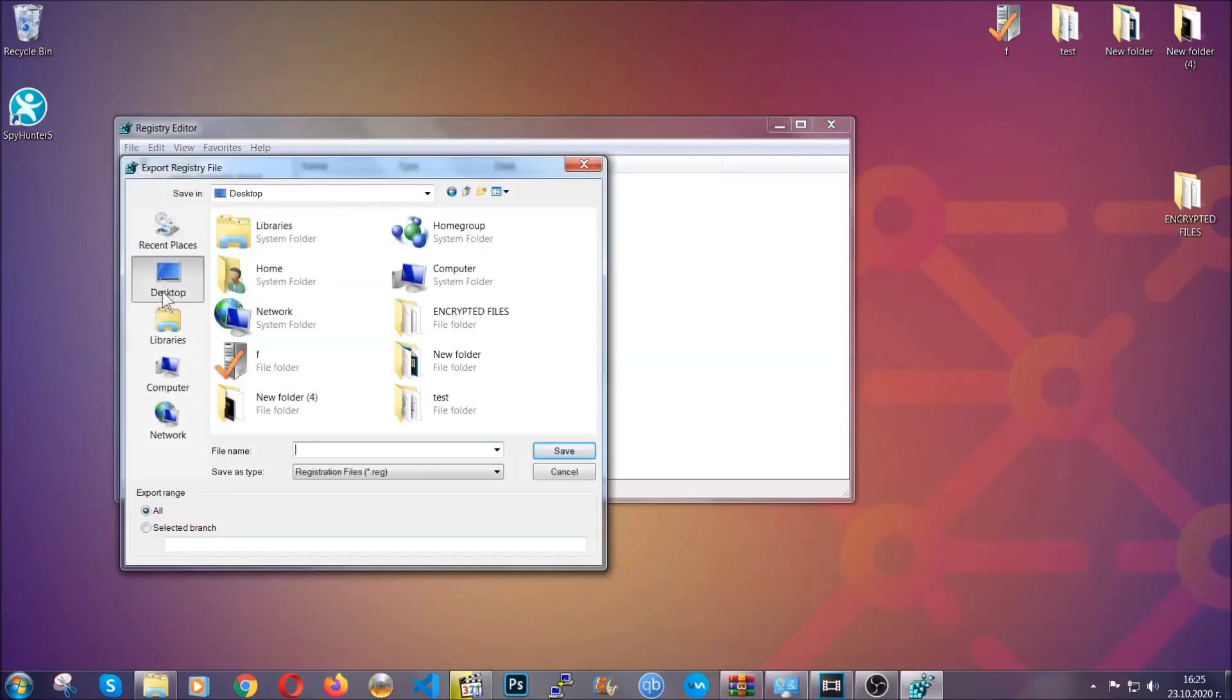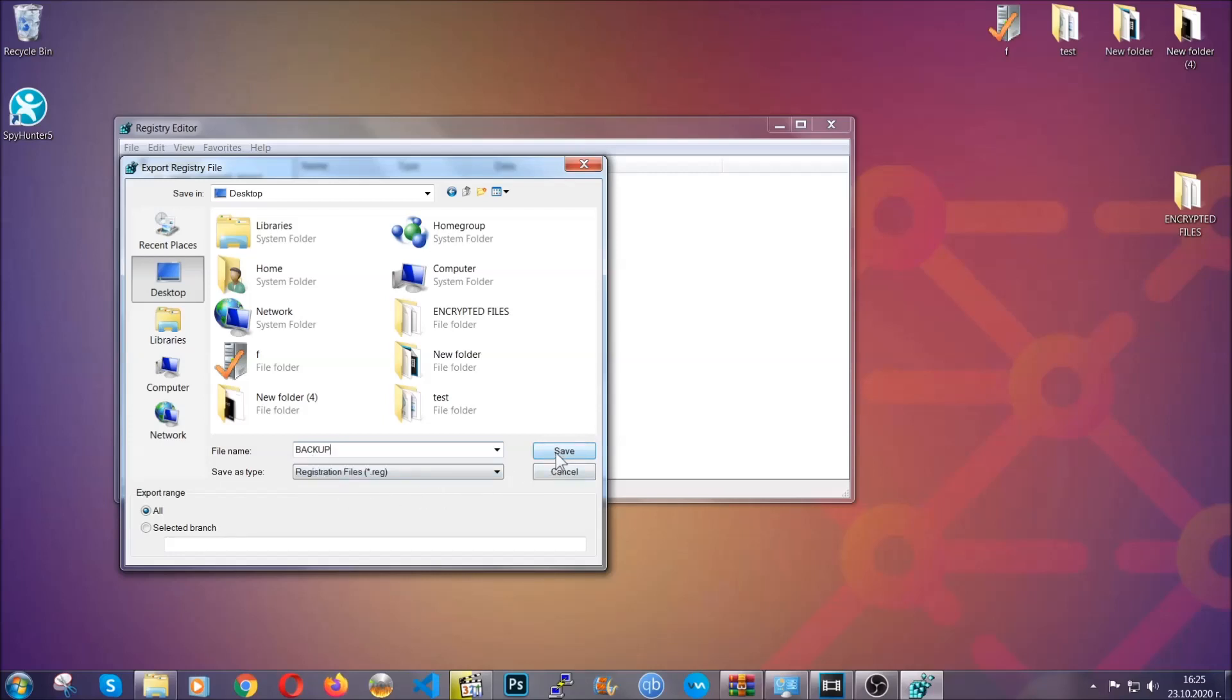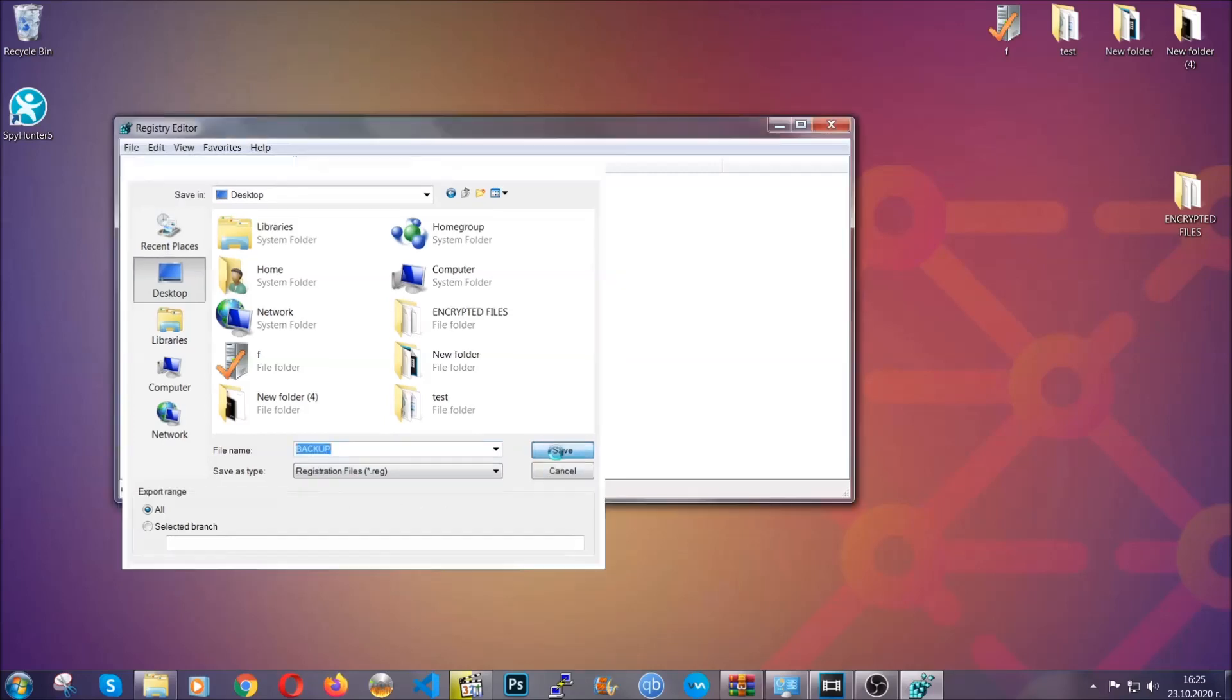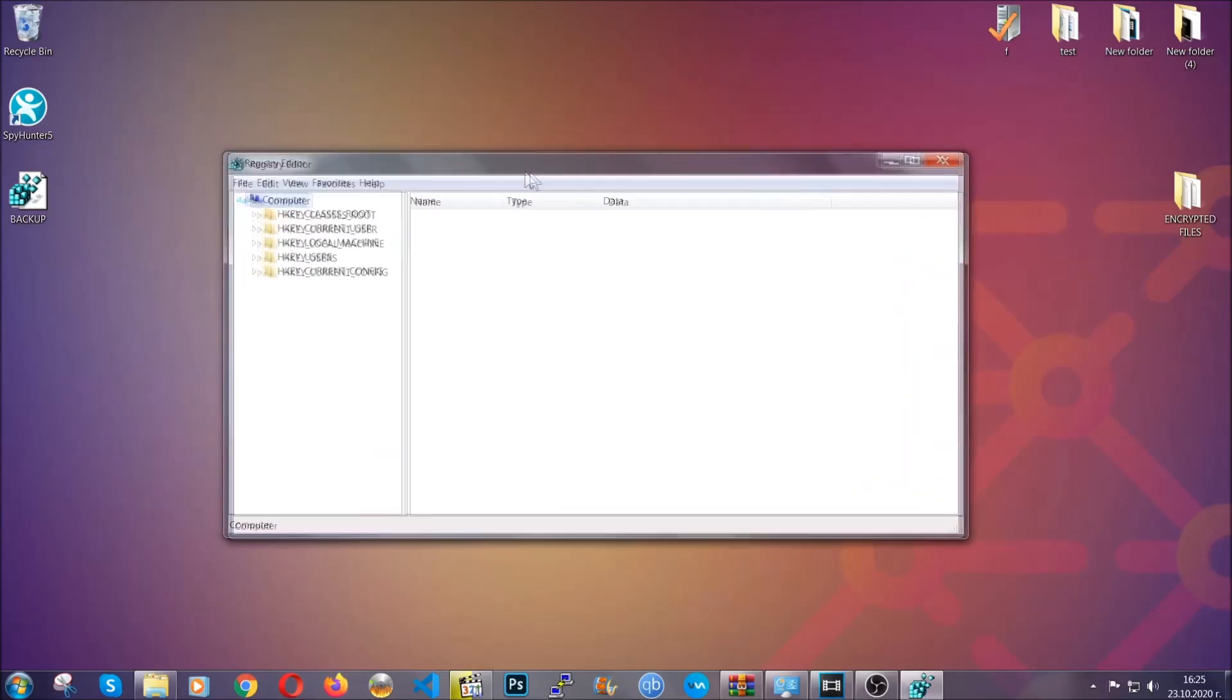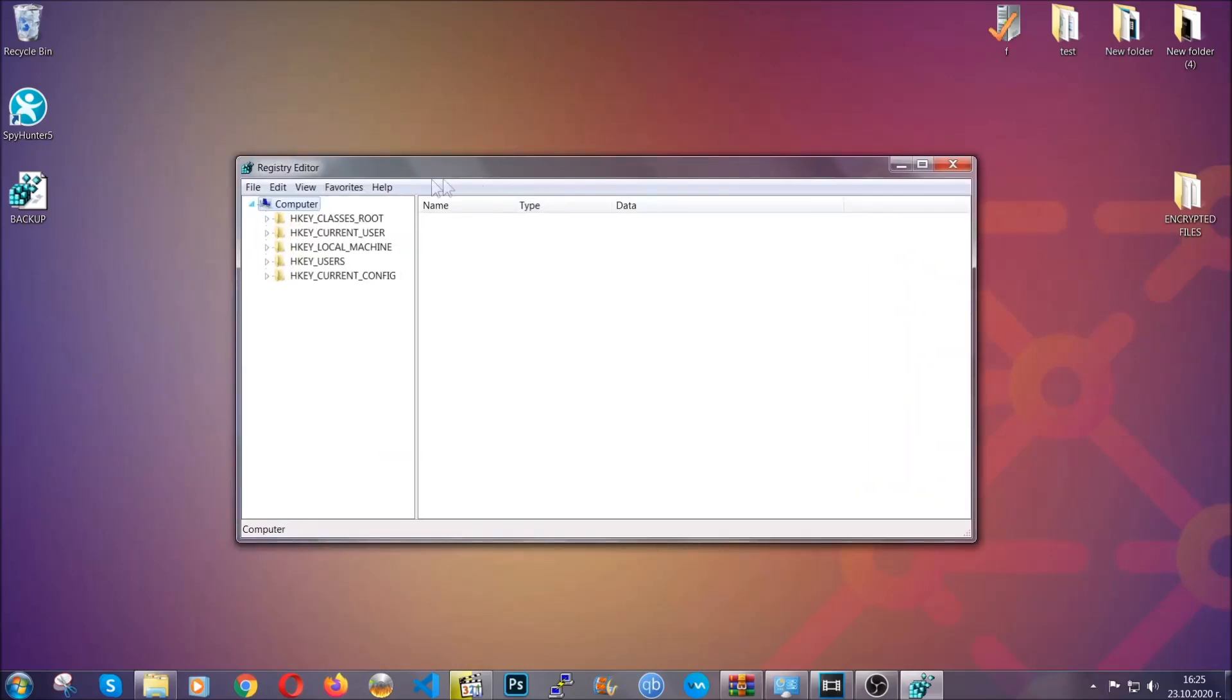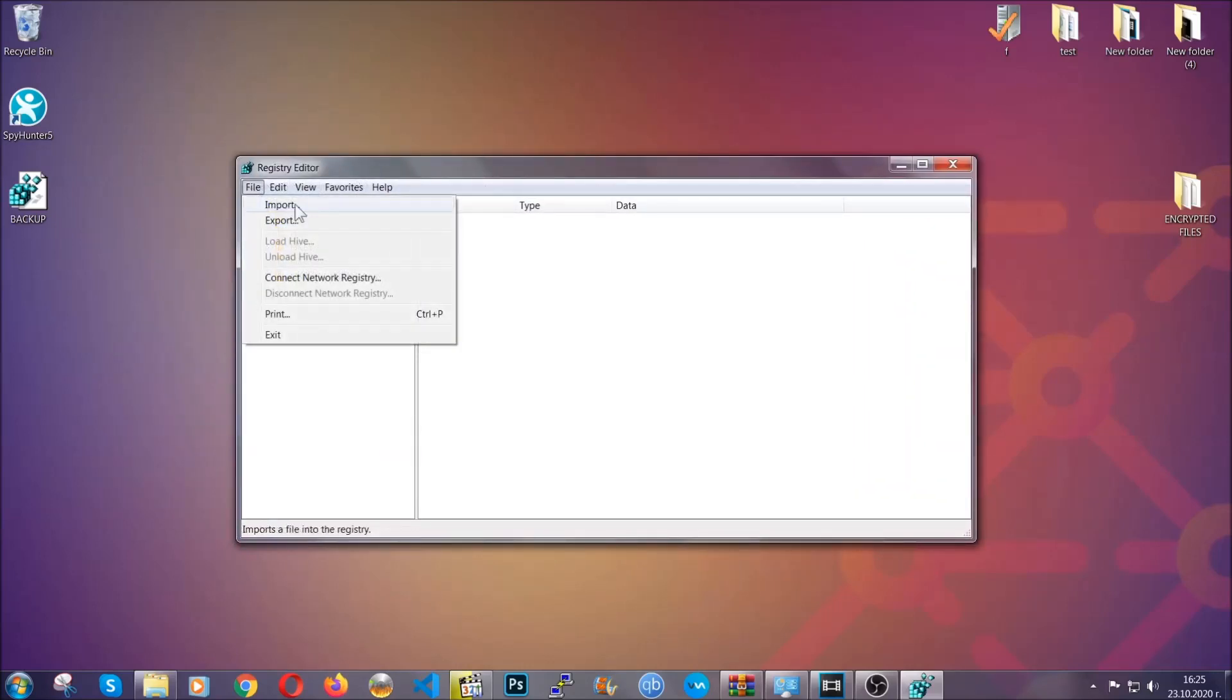Then save it somewhere where you can easily find it by clicking on all on export range and naming it something that's easy to remember, and then click save. After you've done that, this will make sure that this is your last known good configuration and you can always go back to it if something messes up by clicking on file and import.